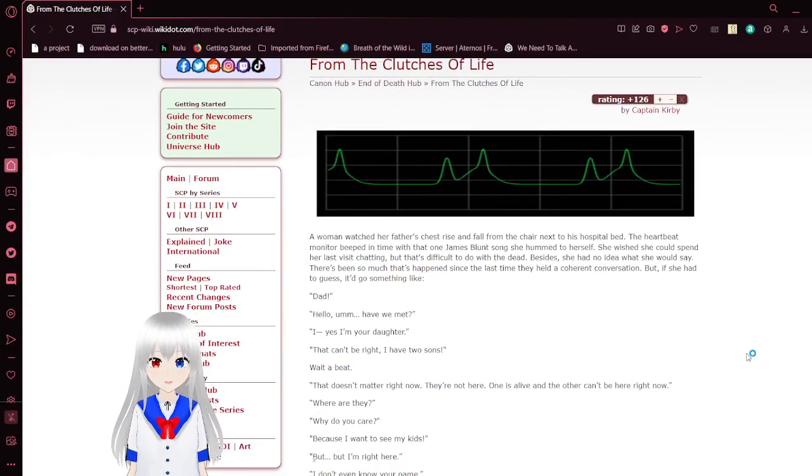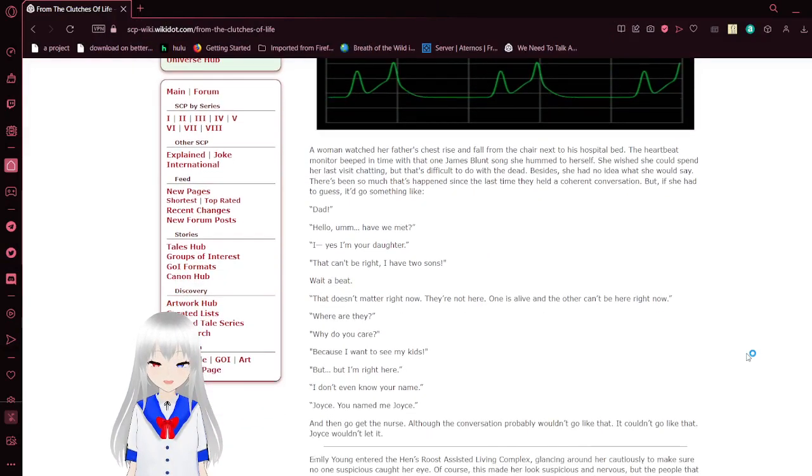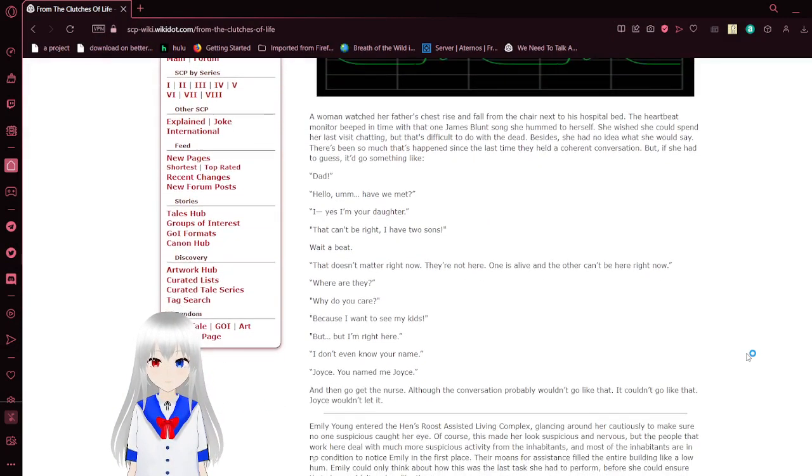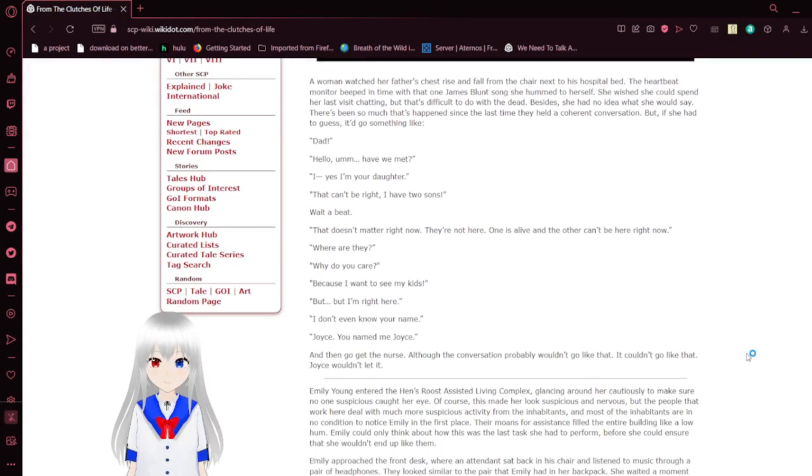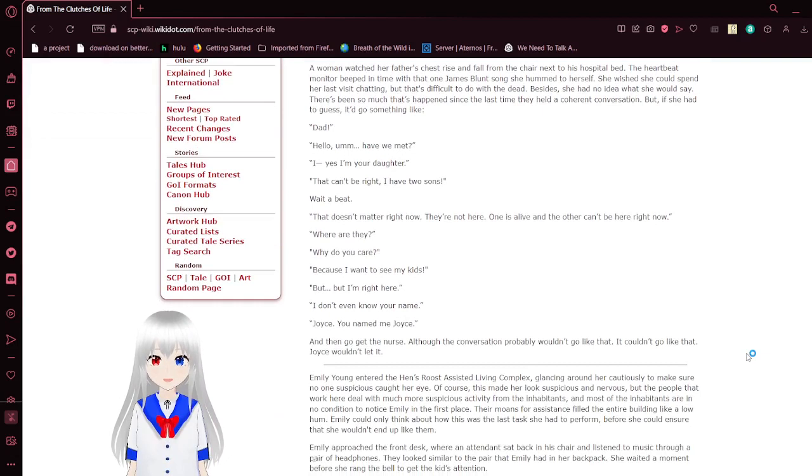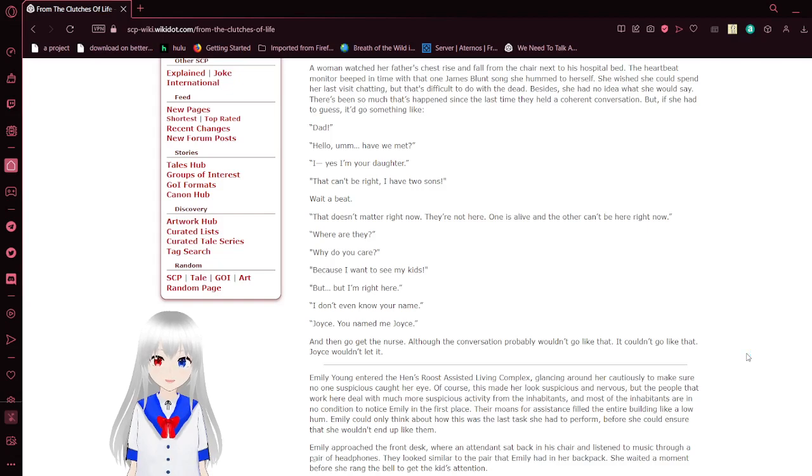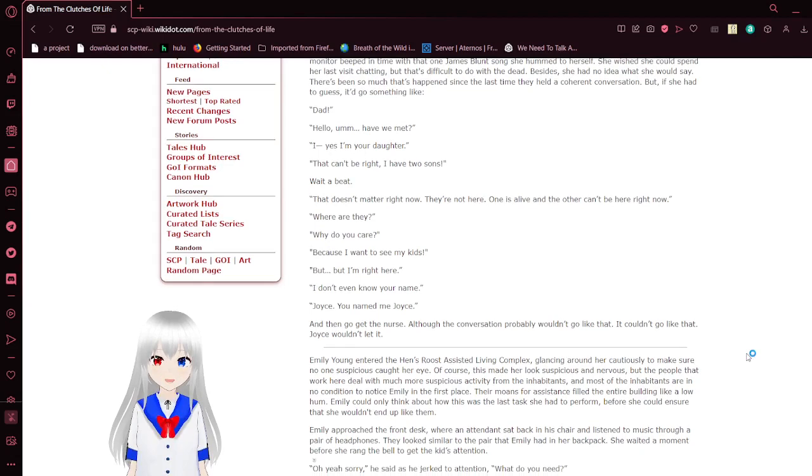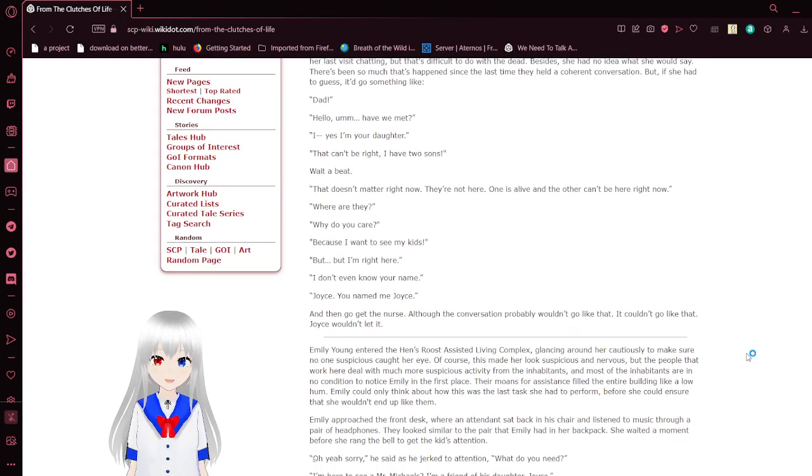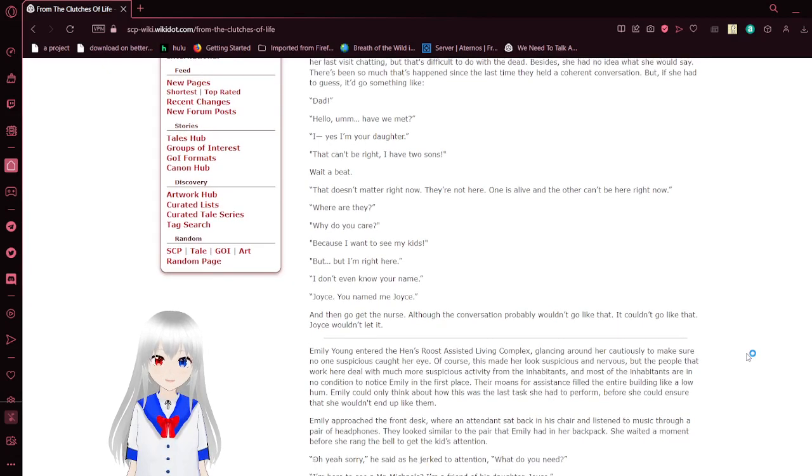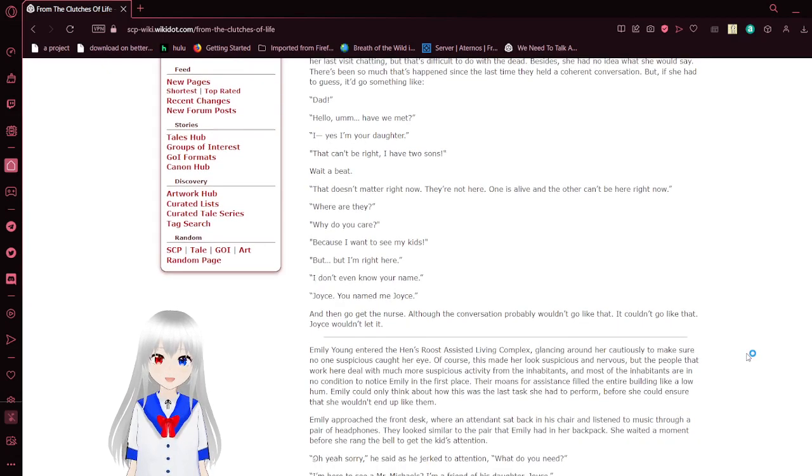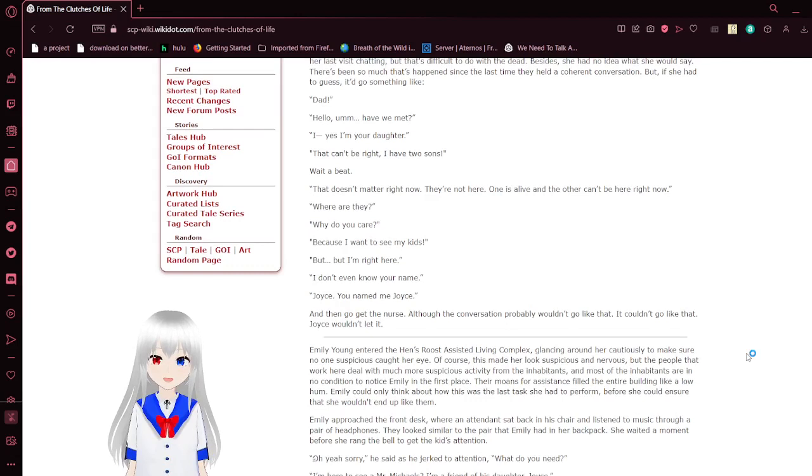From The Clutches of Life. A woman watched her father's chest rise and fall from the chair next to his hospital bed. The heartbeat monitor beeped in time with that one James Blunt song she hummed to herself. She wished she could spend her last visit chatting, but that's difficult to do with the dead.